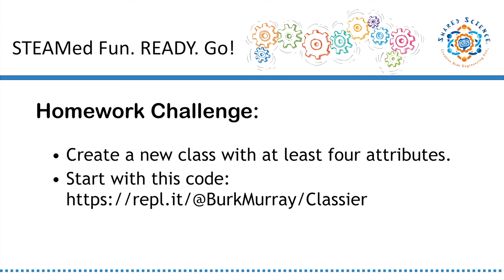Next time, we'll review your homework together and continue with classes and objects. Good work today. Thanks for hanging with Shared Science. Tune in again next time for more creative engineering fun.